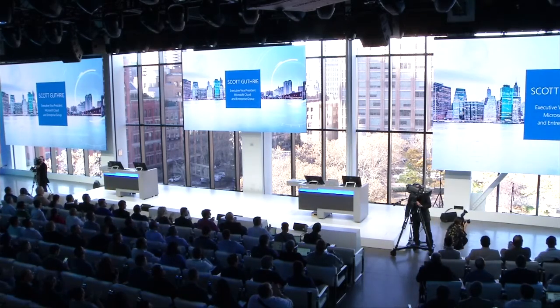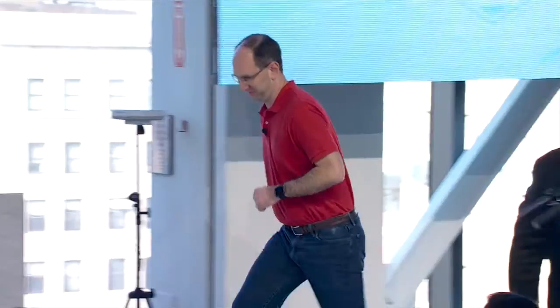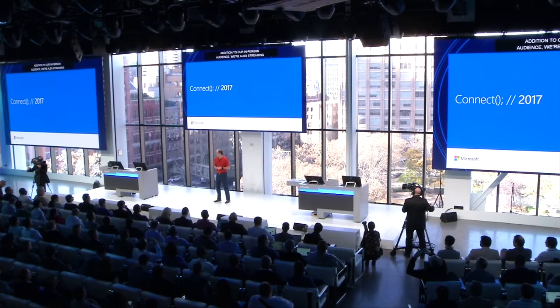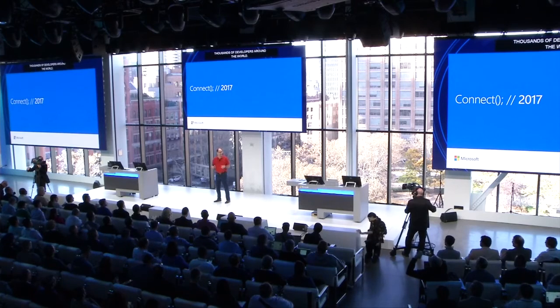Welcome, Scott Guthrie. Thank you, Professor Hawking, for the great introduction. Good morning, everyone, and welcome to the Microsoft Connect event here in New York. We have some great content to share with you this morning, as well as some pretty awesome announcements to make. In addition to our in-person audience, we're also streaming this event live to hundreds of thousands of developers around the world.